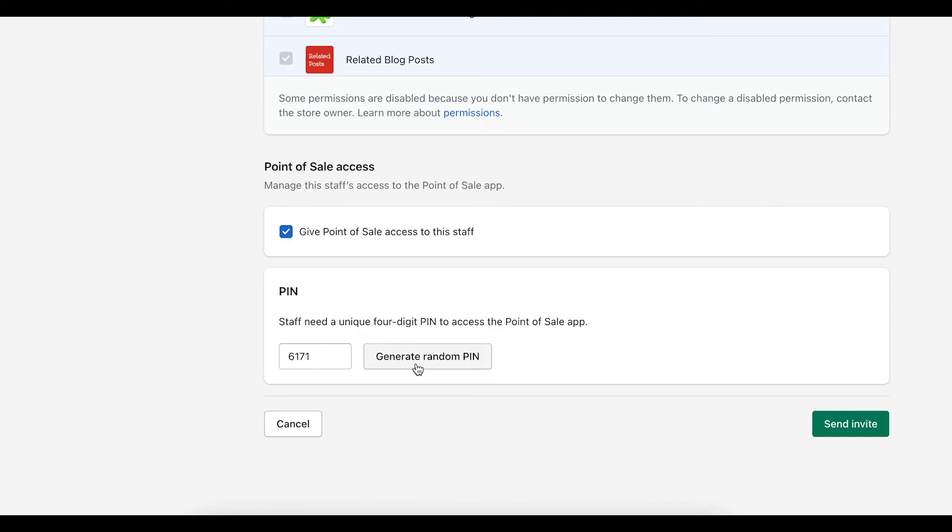And from there, once you're ready, you can click send invite. And once again, it'll send them a link with all the information they need to get logged in and you should be good to go.